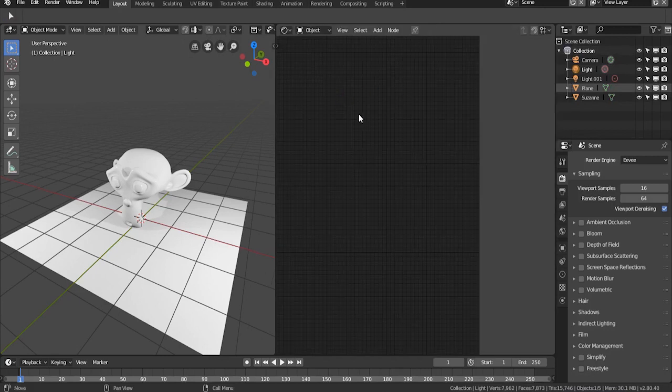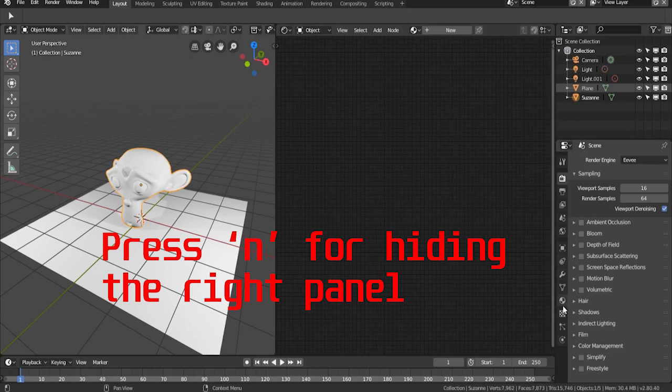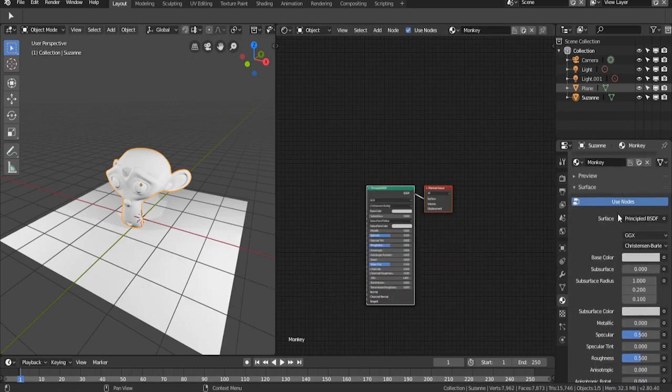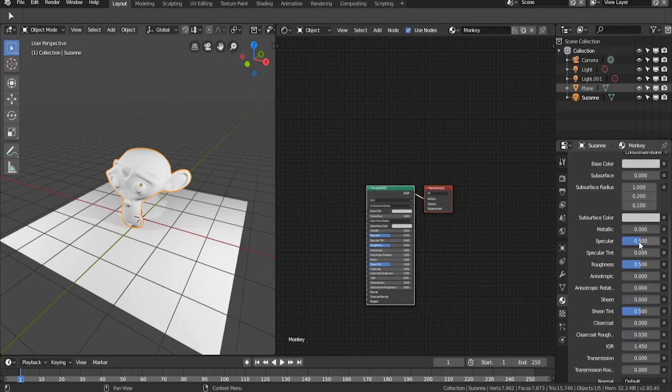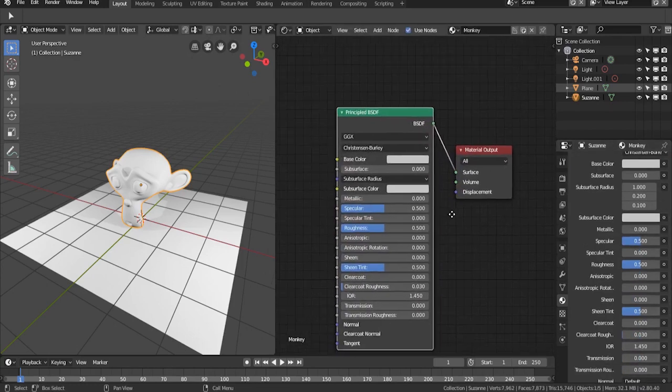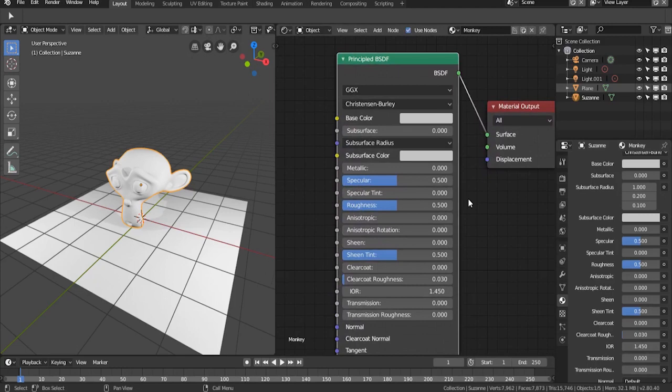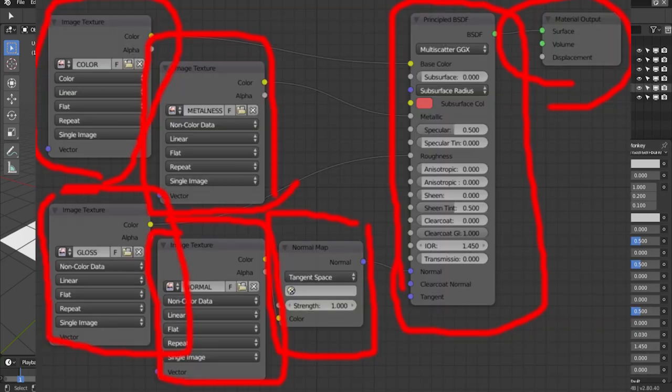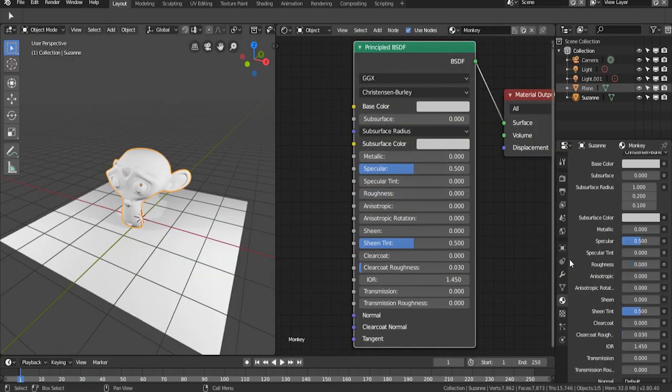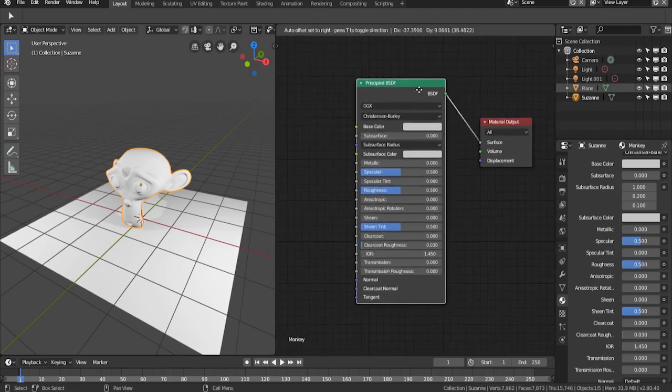I'm going to select the monkey and go into the materials tab. Now you can see that the principal shader is displayed on the shader editor. This one is the principal shader. You can click and drag to move these nodes. These individual things are a node.